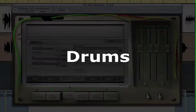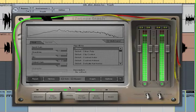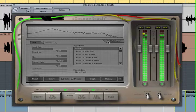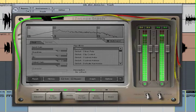Using Trash's multiband distortion, you can actually separate a two-track drum mix, applying distortion only to the kick, the snare, or the hi-hat.